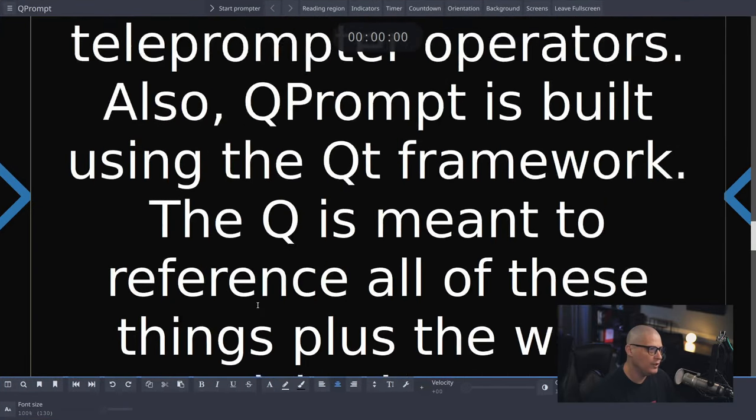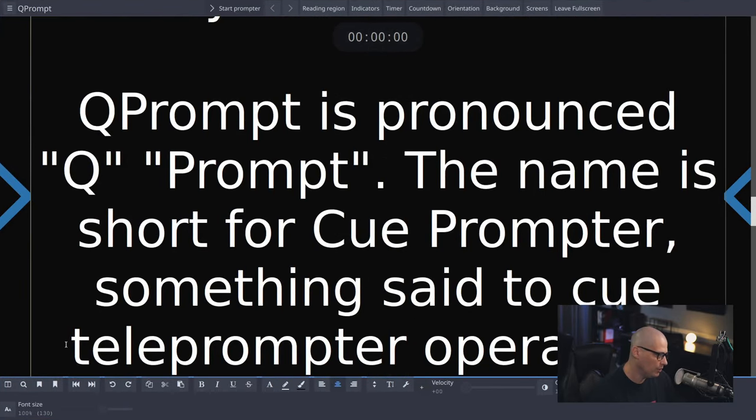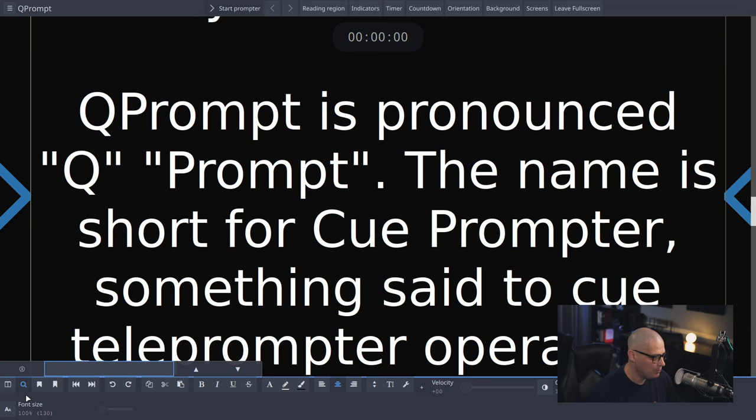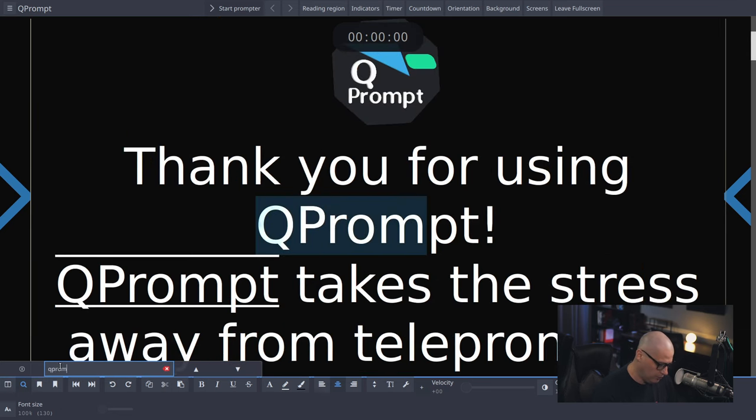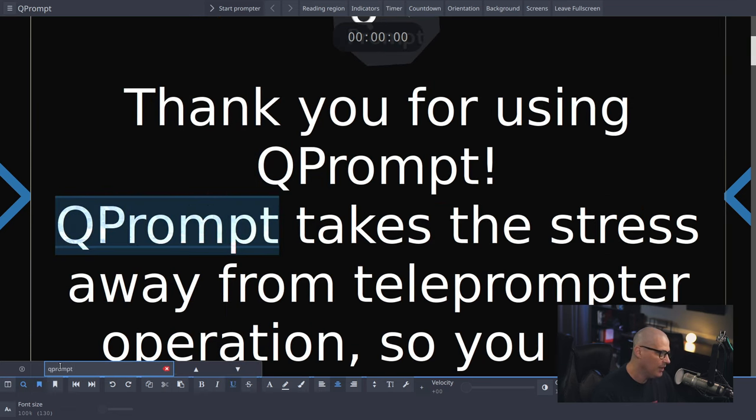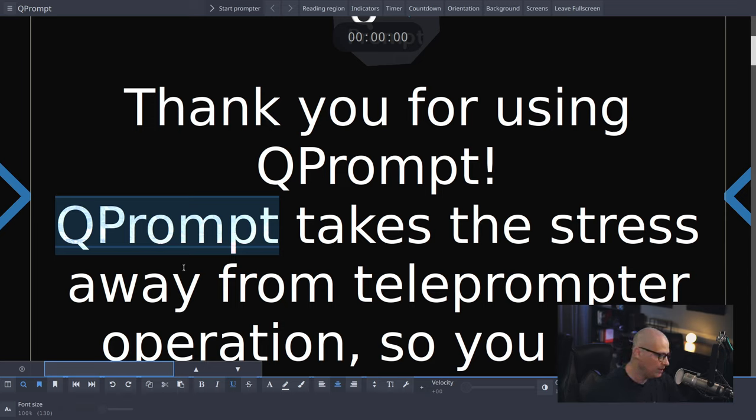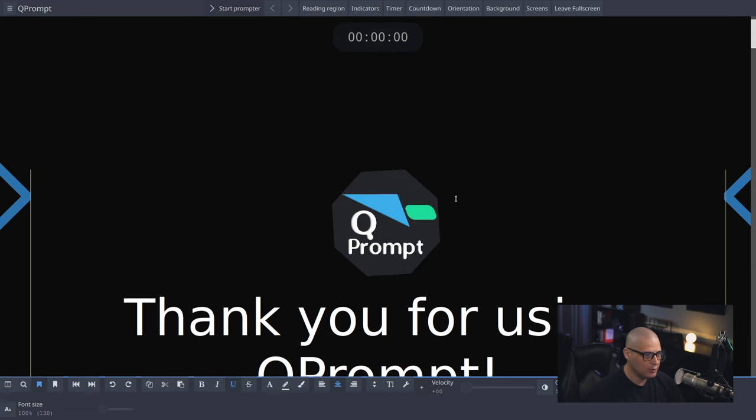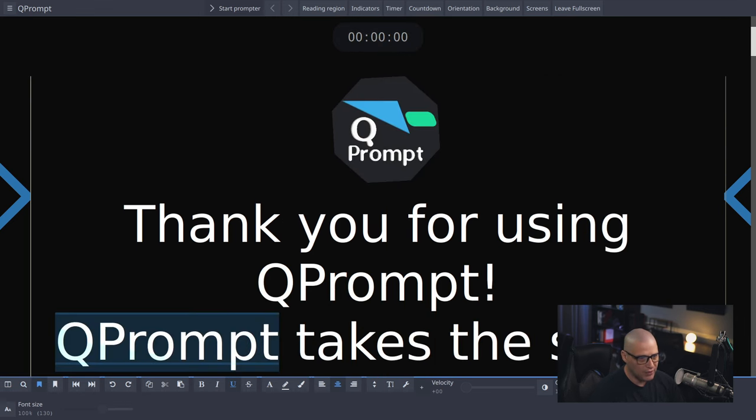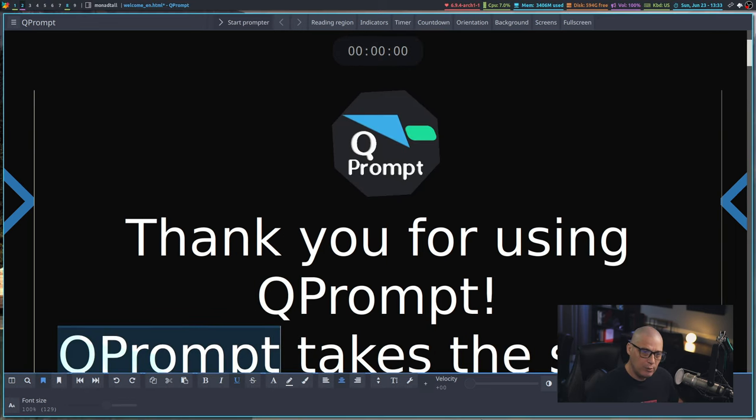One other cool feature that you can do, there is this button here in the toolbar, the search button here. If you wanted to, you could search the document. And again, if this was a very lengthy script, having that search feature is a really nice touch. That could be extremely useful as well.